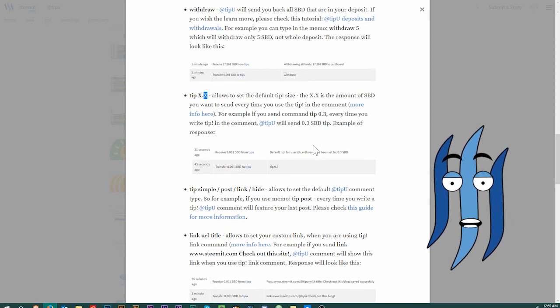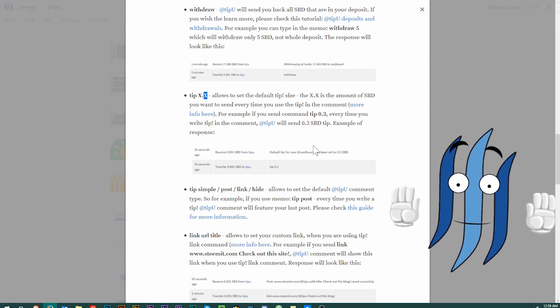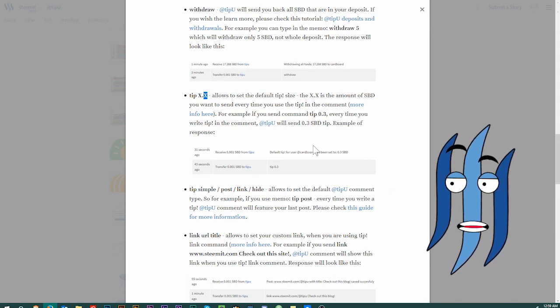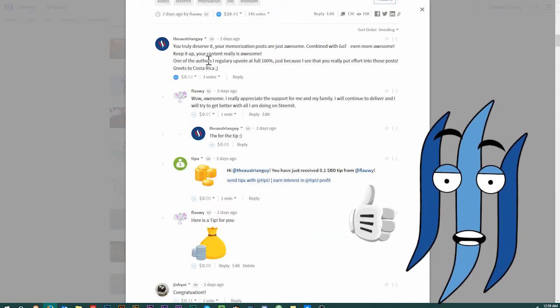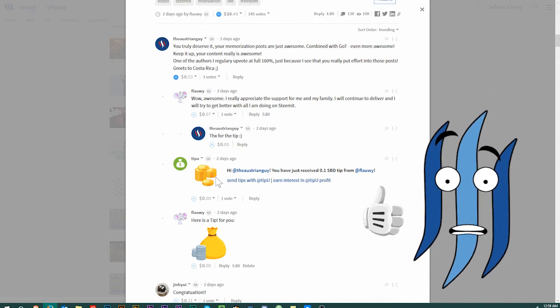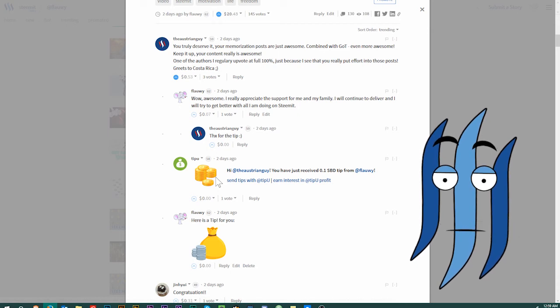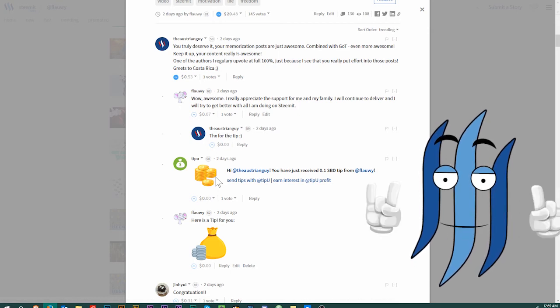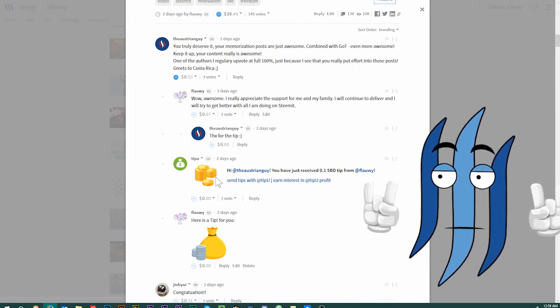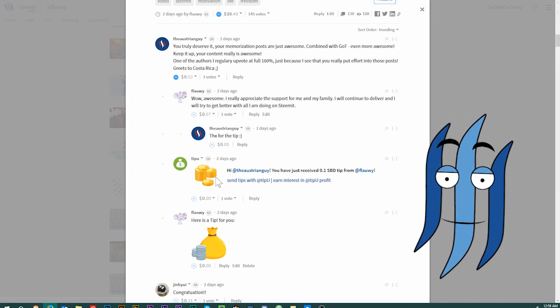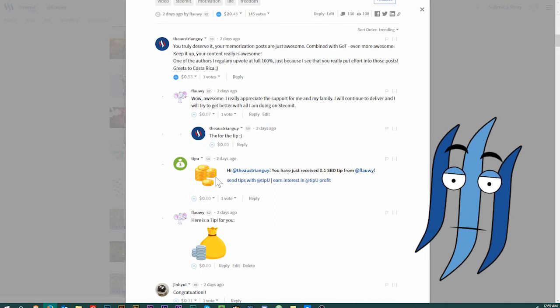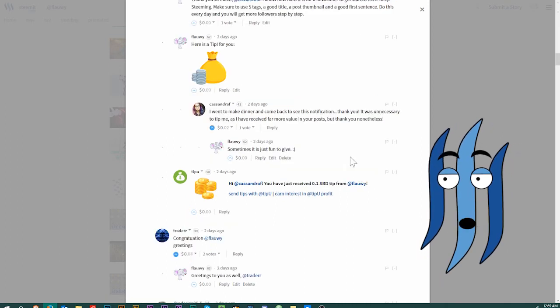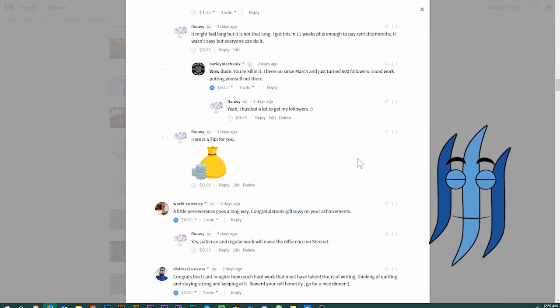And why should you use the TipU service? I mean, that all sounds interesting, but what is it good for? Going back to my post here with the 1000 followers, that was really good because a lot of people saw that I was doing that with many of my commenters, and I got many more comments than I usually got. As you can see here, there are 130 comments in total, which of course include all the TipUs that I got and all the extra comments that I wrote.